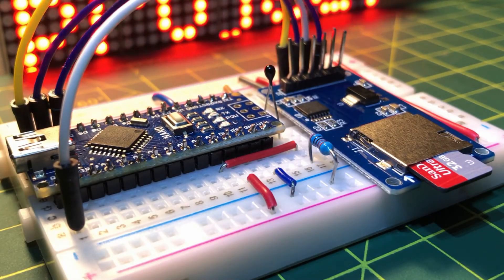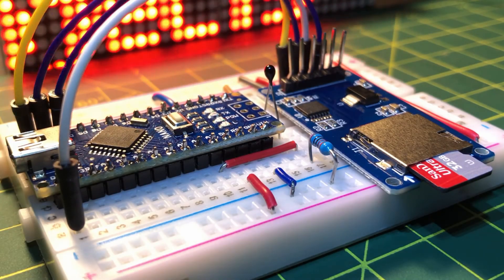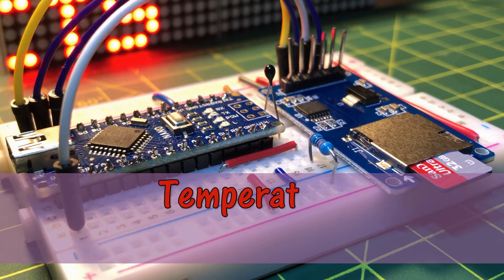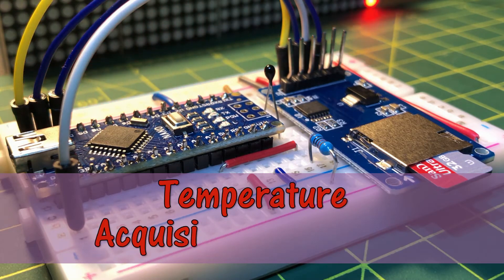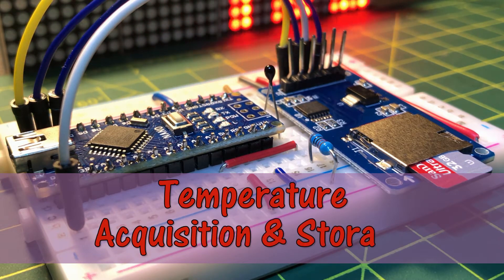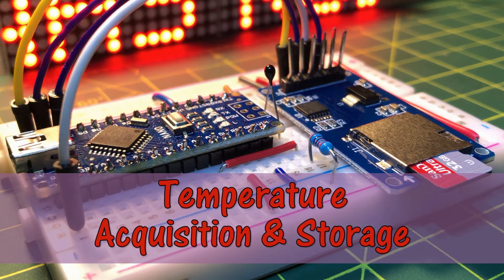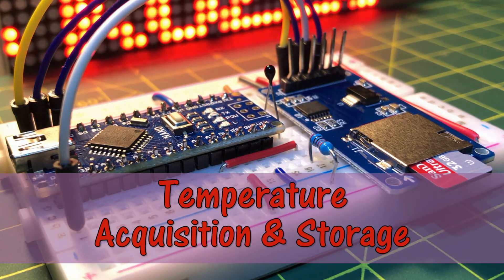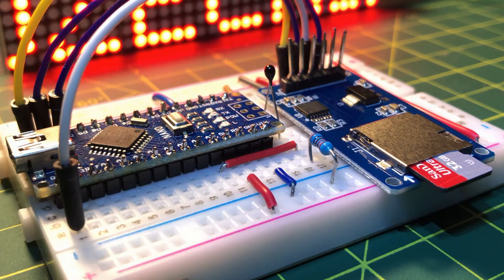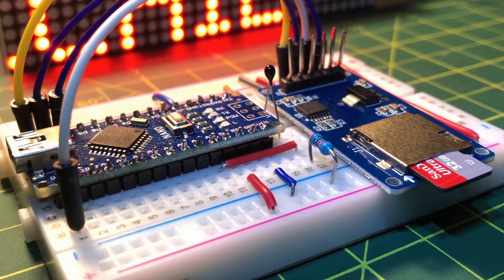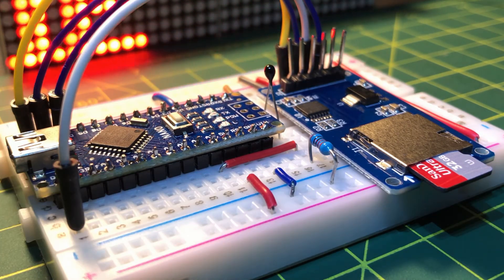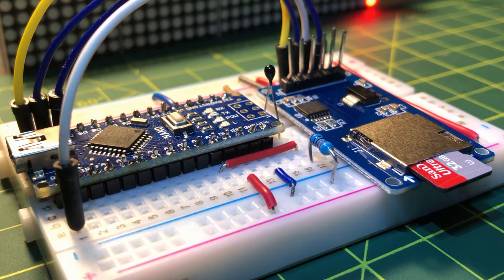This video demonstrates temperature acquisition and storage from a thermistor using a microSD card adapter interfaced to an Arduino.